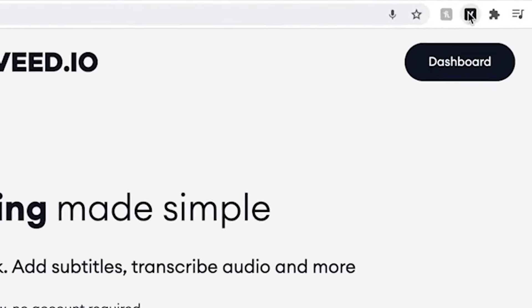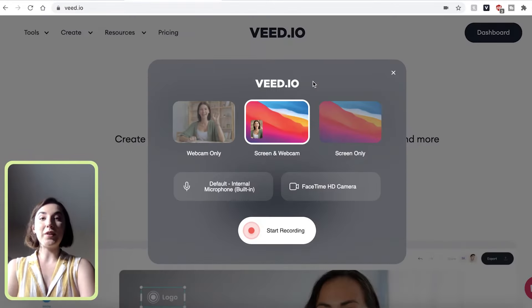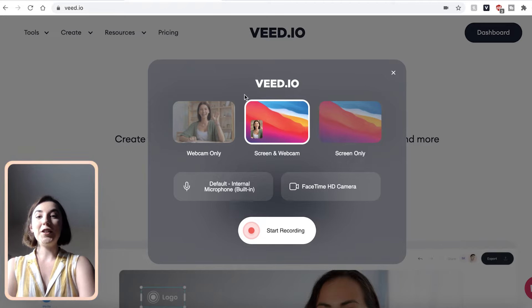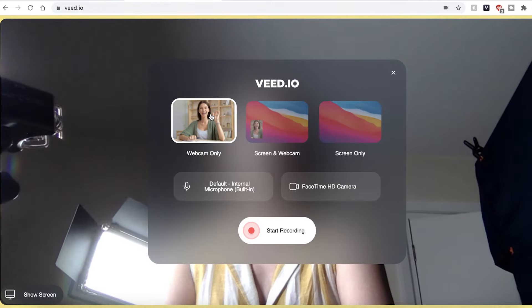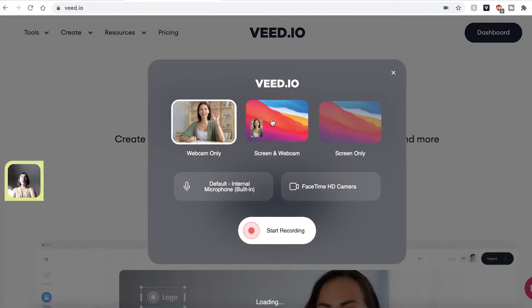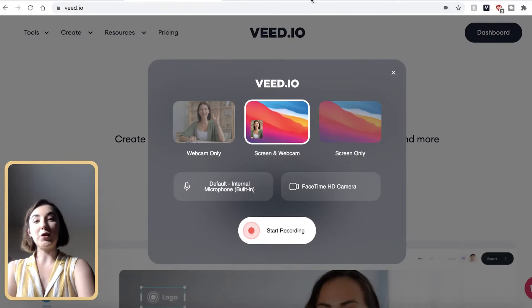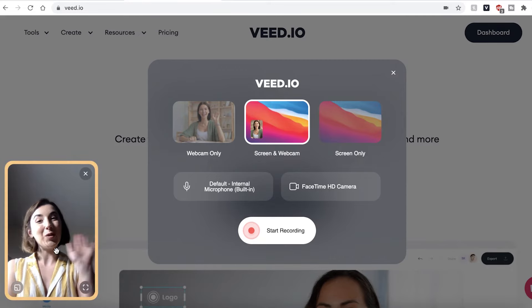Once you have saved the extension to your browser, click the V button. VEED will give you three options on ways to record your computer screen. You can use the webcam only, which will just use your webcam to film you. You can have the screen and webcam recorder, which will record your computer screen as well as having a video of yourself down in the corner.